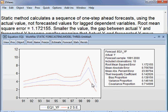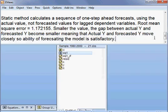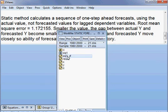The forecasted values have been saved in the workfile. You can check the workfile and see EQ1YF — it has been saved nicely there.